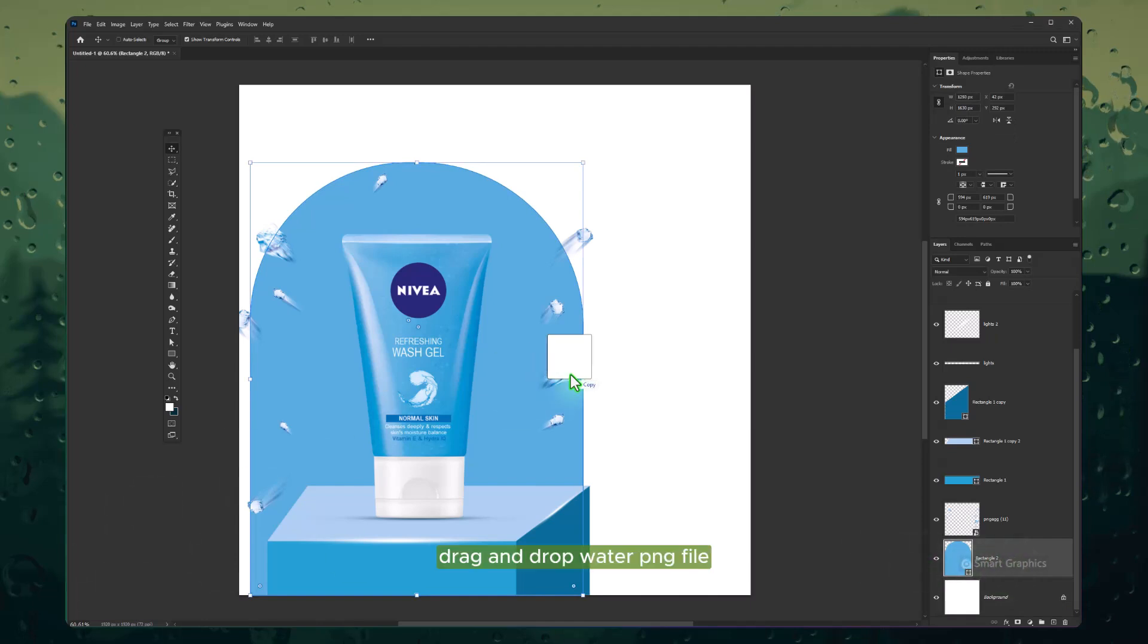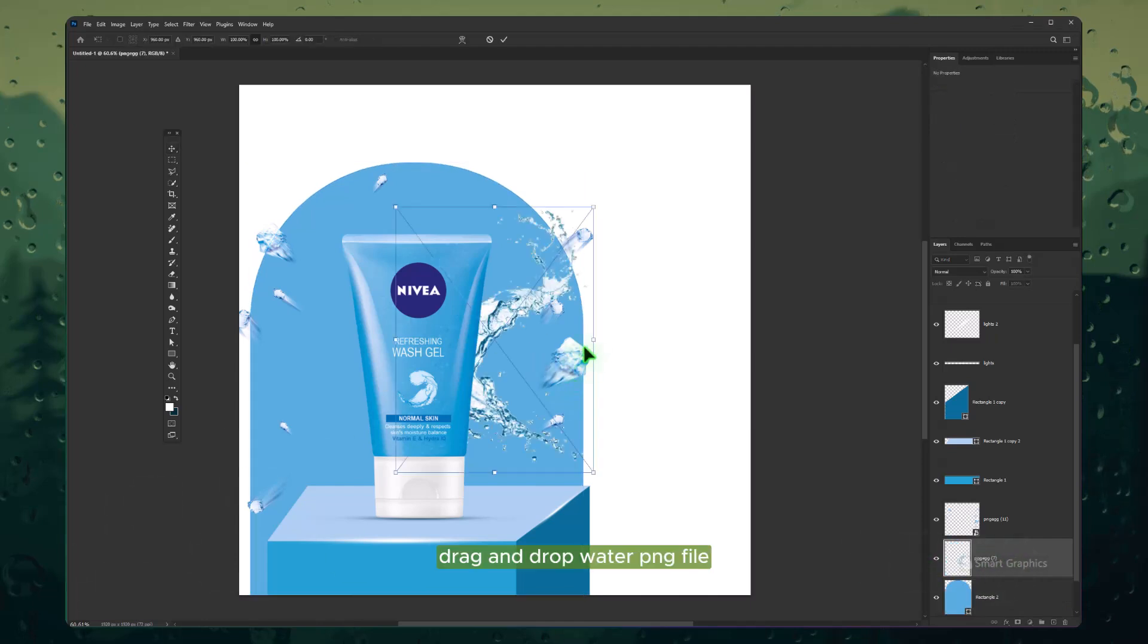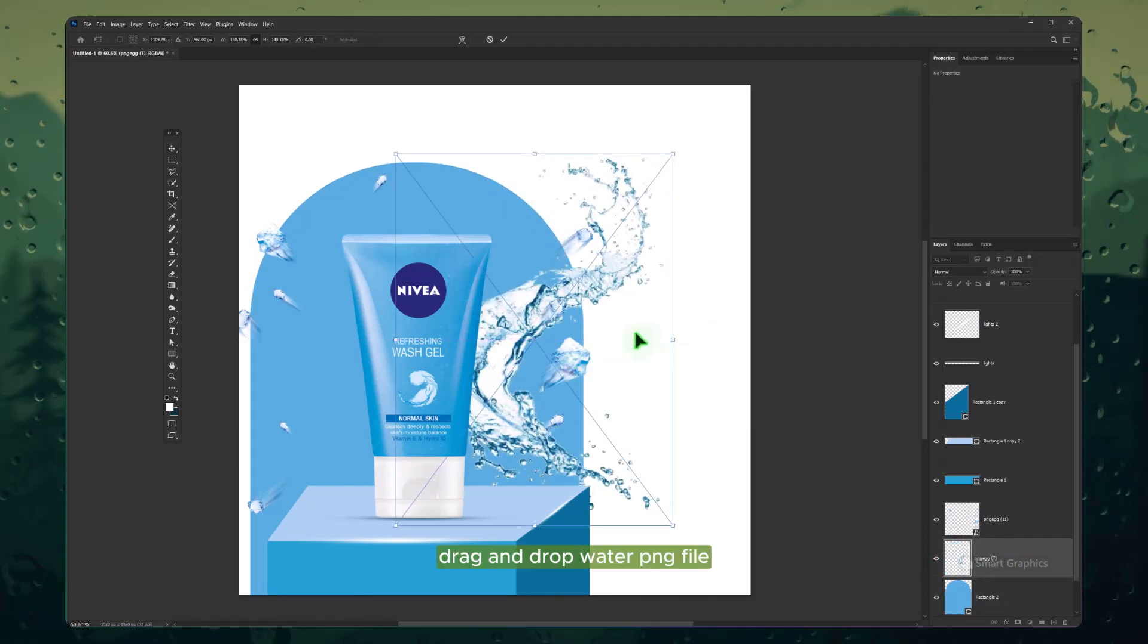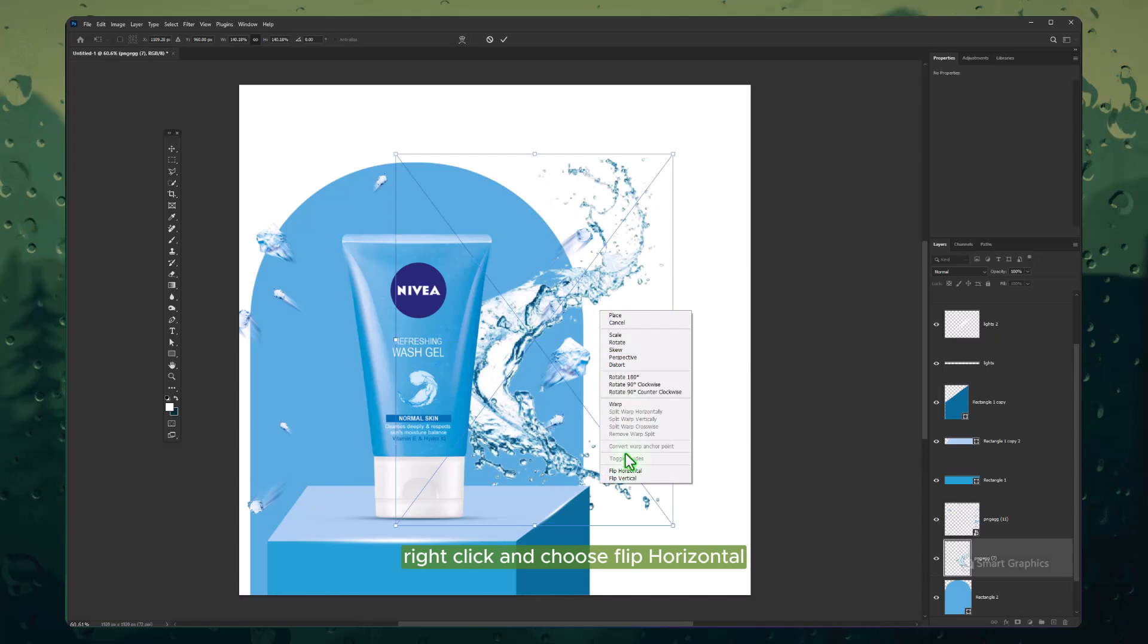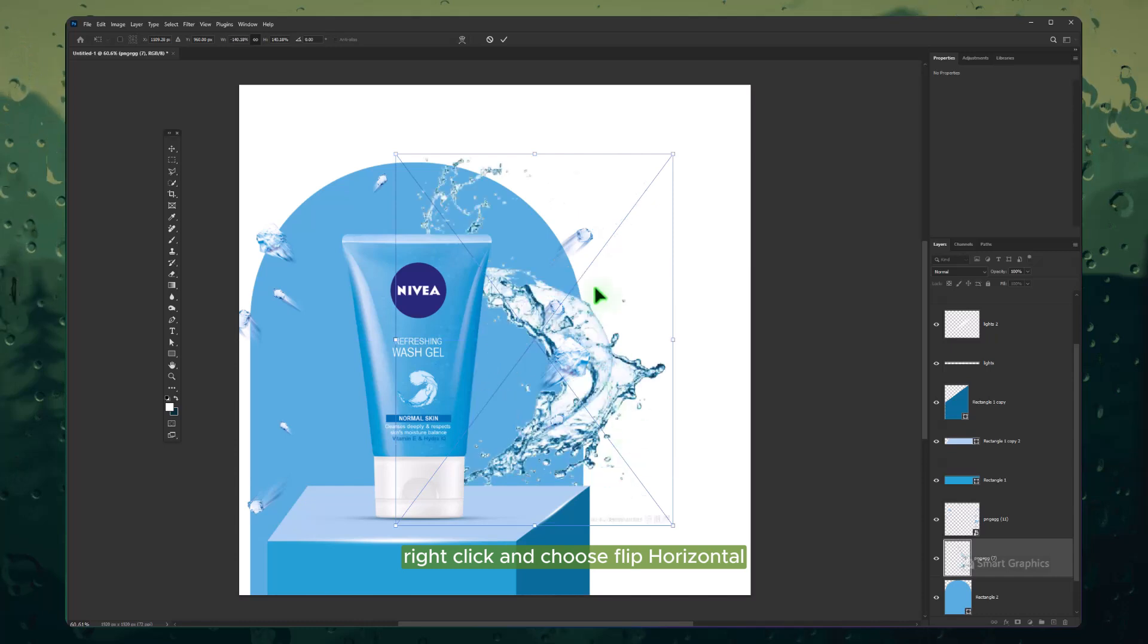Drag and drop Water PNG file. Right-click and choose Flip Horizontal.